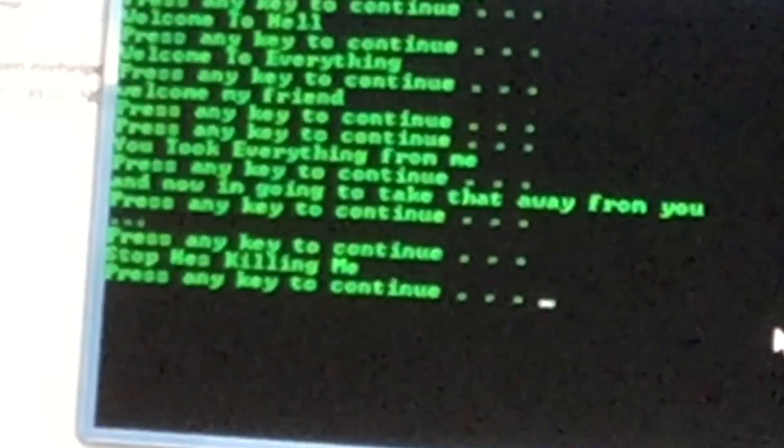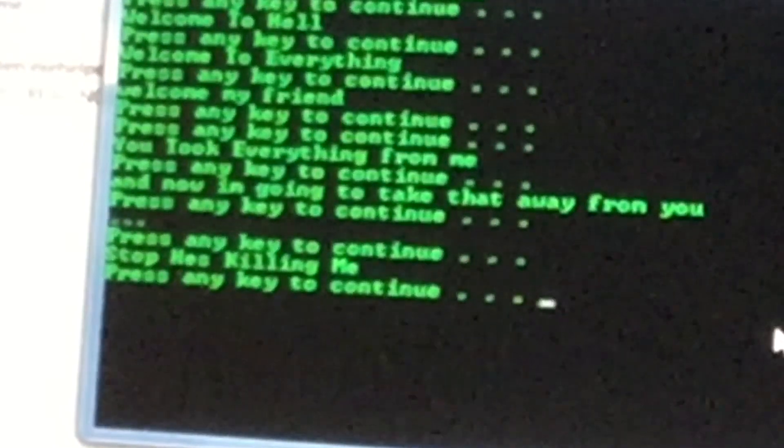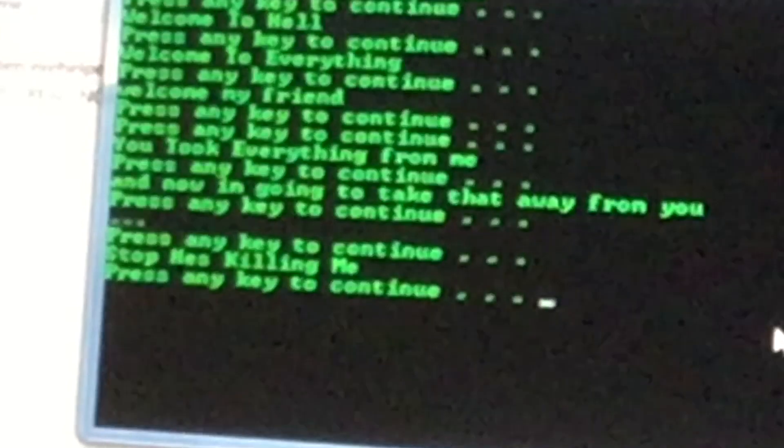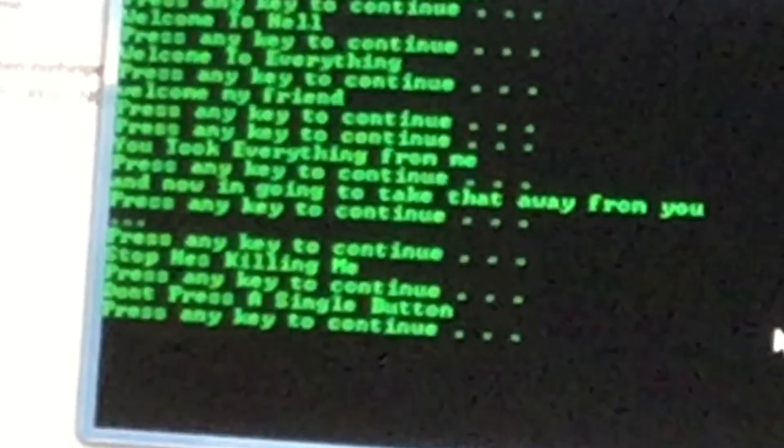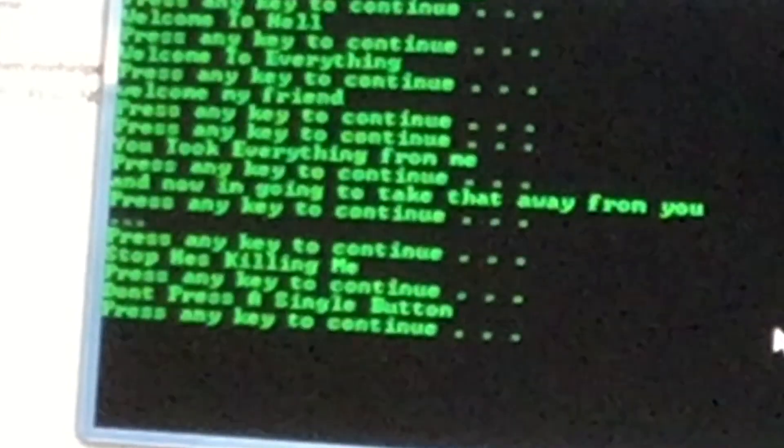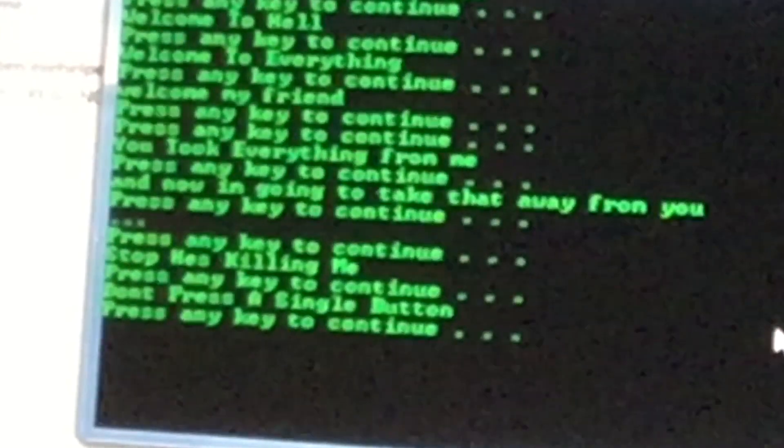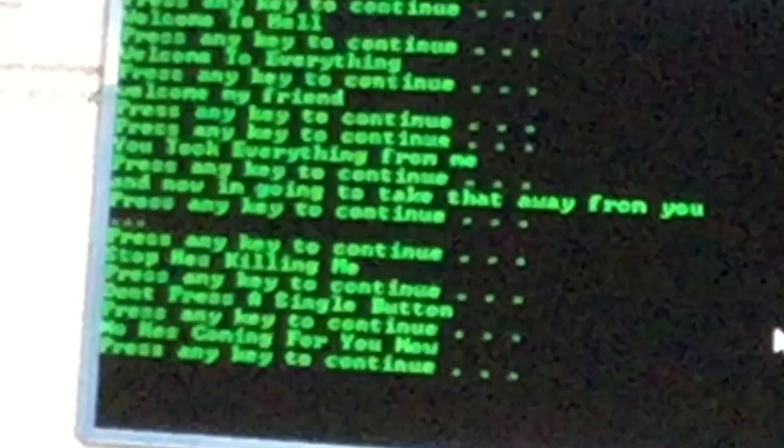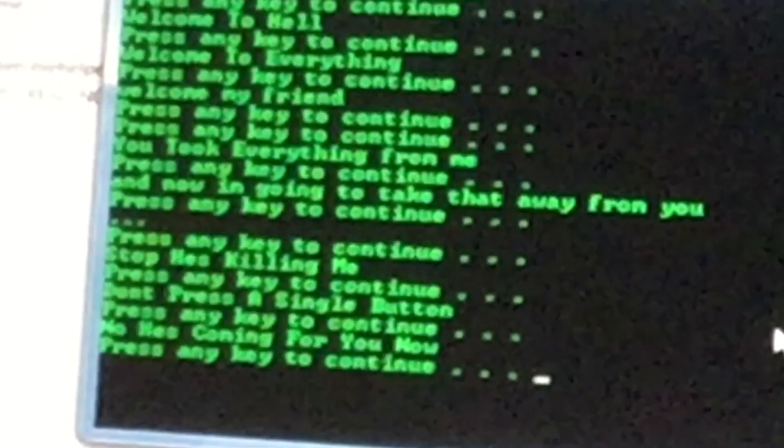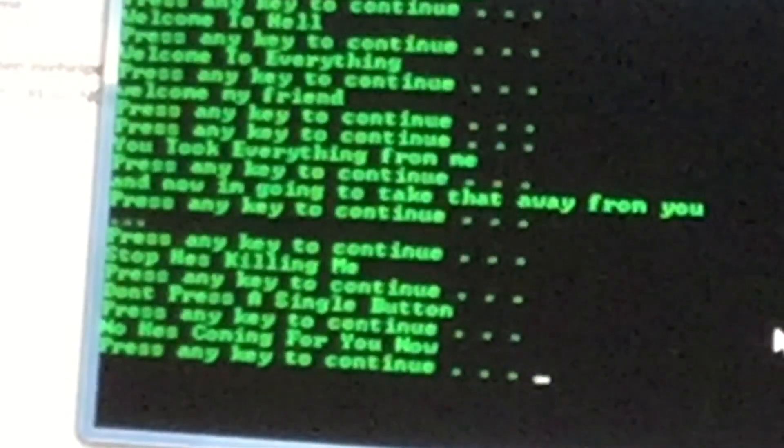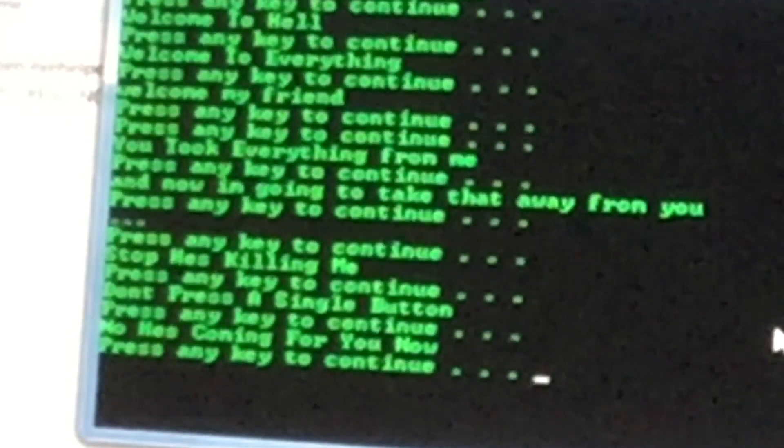Stop, he's killing, stop, he's killing me! Don't press a single button. I just did. No, he's coming for you now.